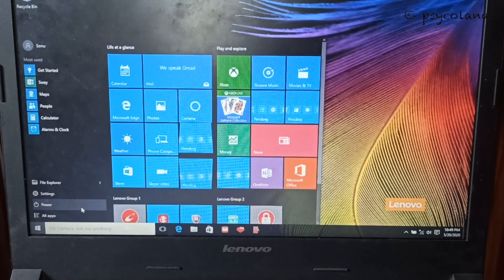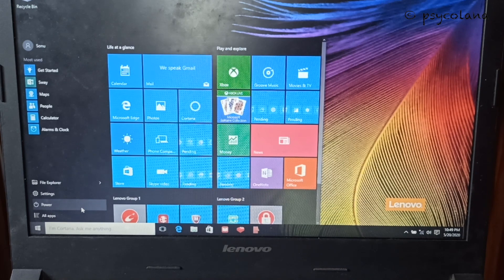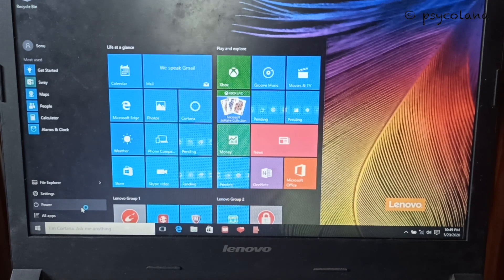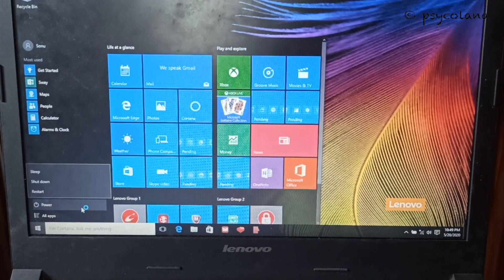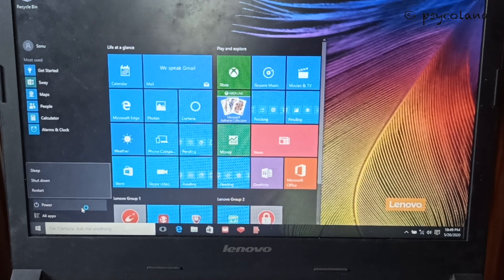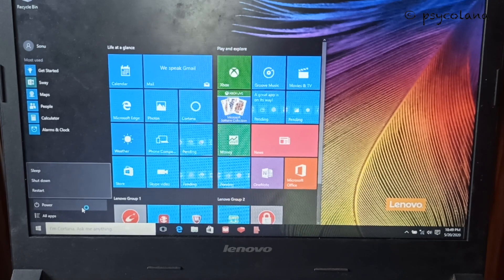That's it. The operating system is clean and ready to be used like a new PC. Thank you for watching.